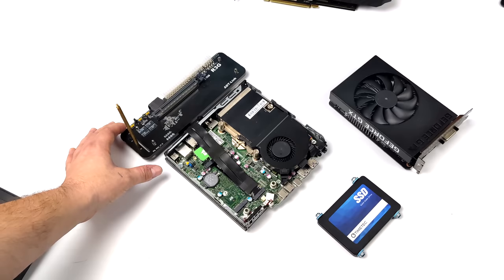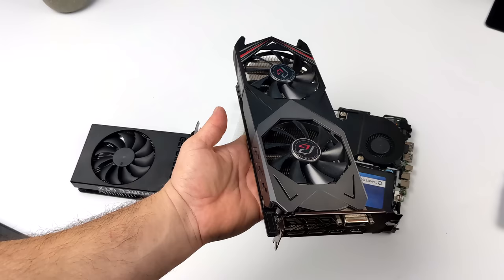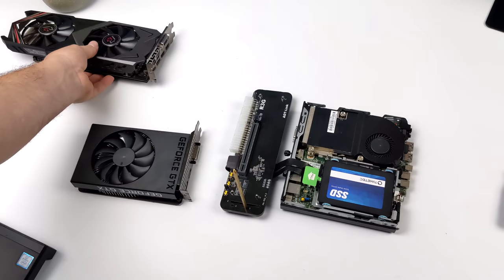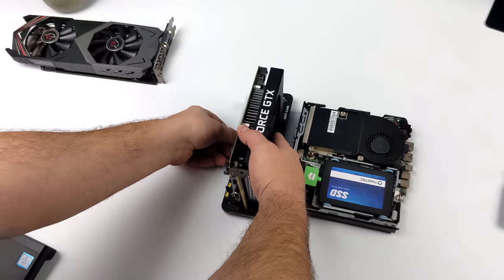So initially for this I wanted to use an AMD card. I have an RX 590 right here, but unfortunately I just couldn't get this driver to install. I kept getting crashes with it. So I couldn't get AMD to work with it. But as soon as I put in this GTX 1650 Super, booted right up, the driver was installed automatically, and I was good to go.